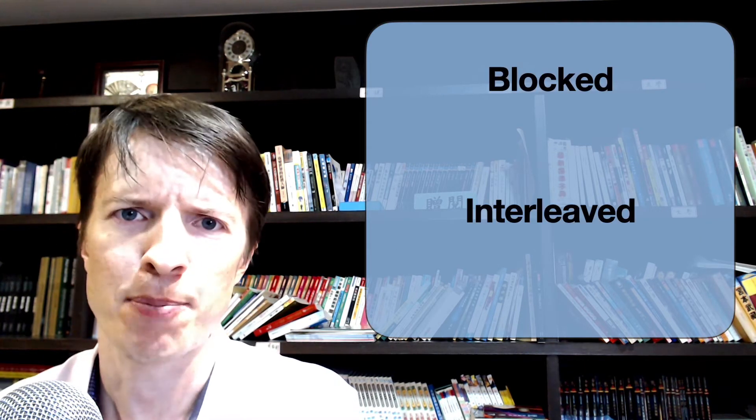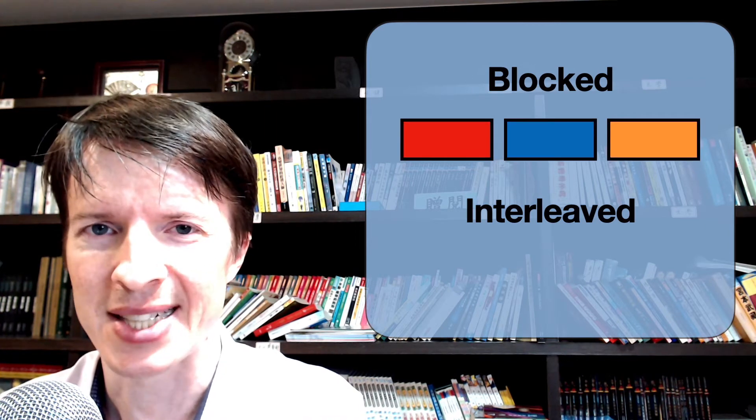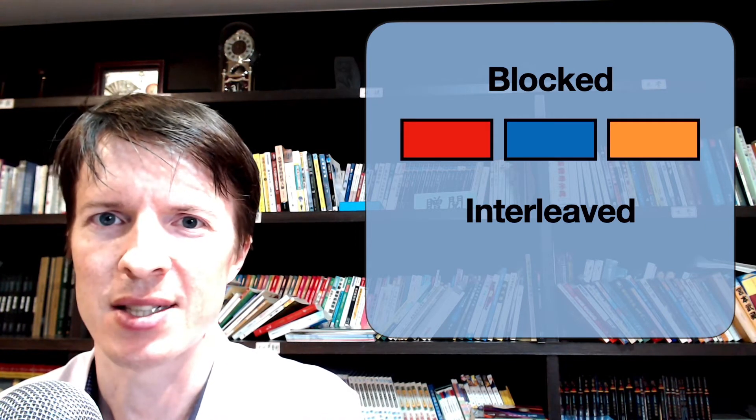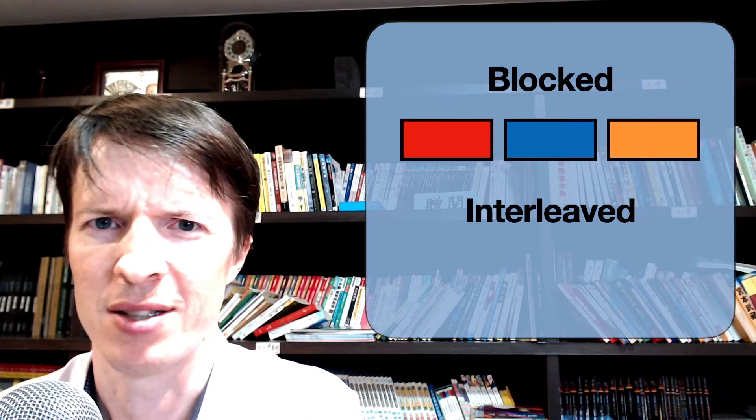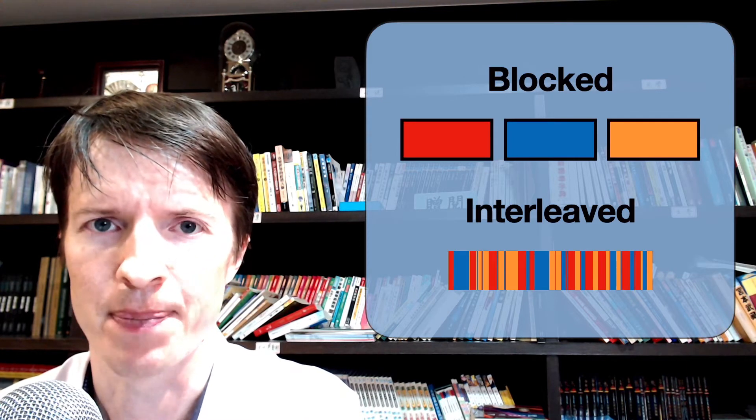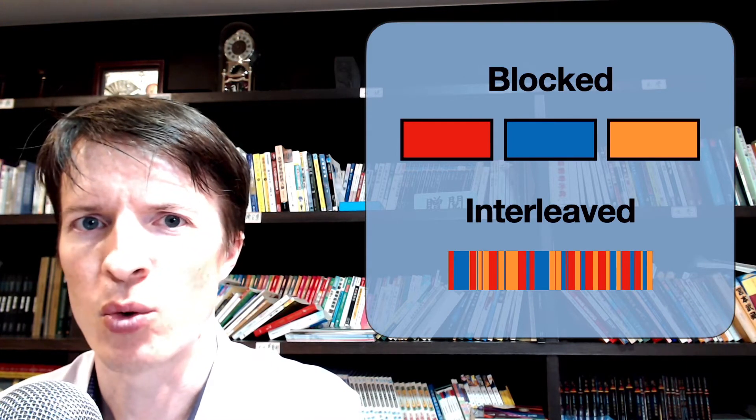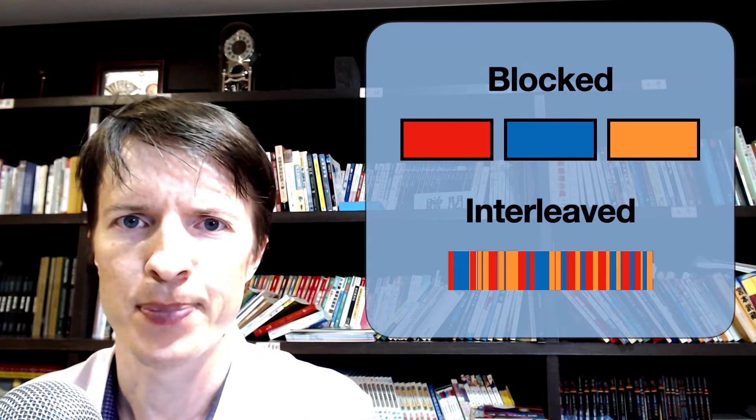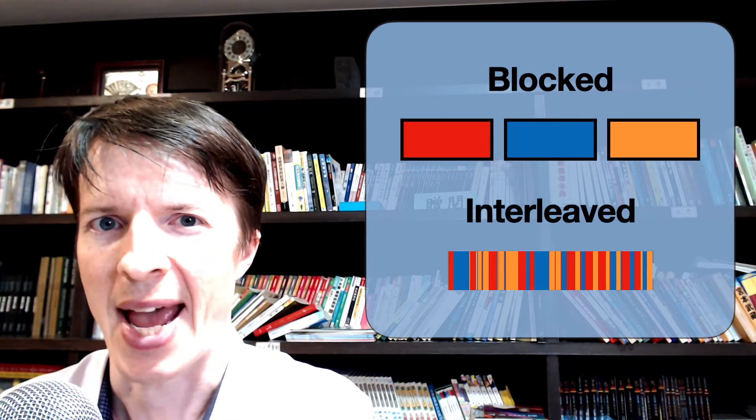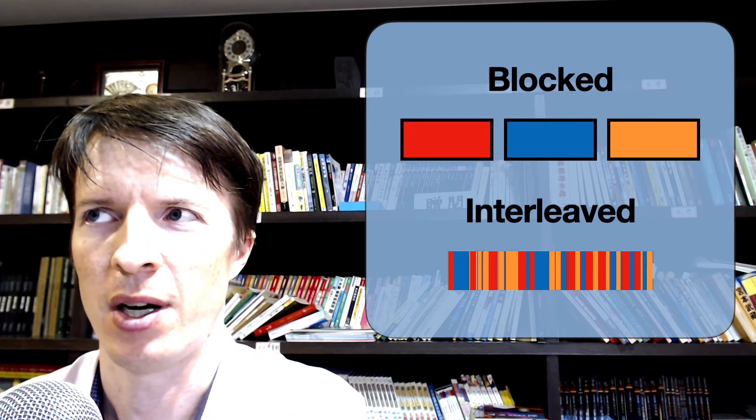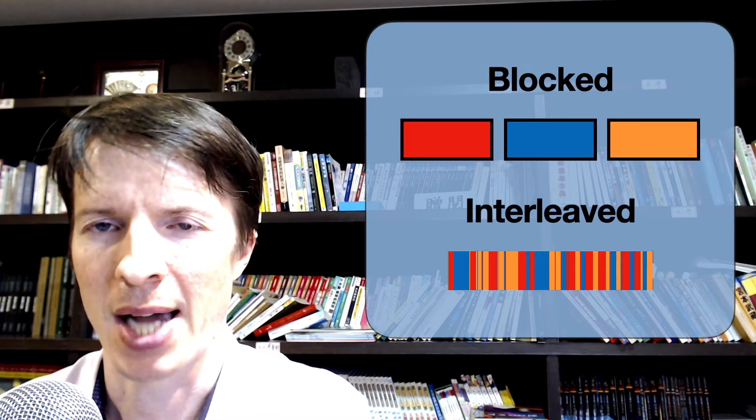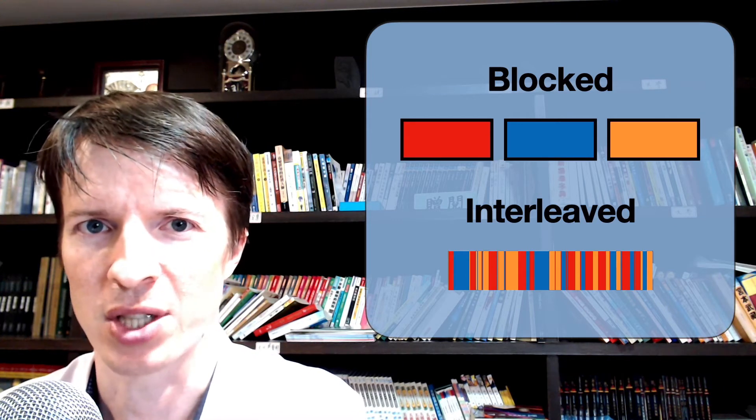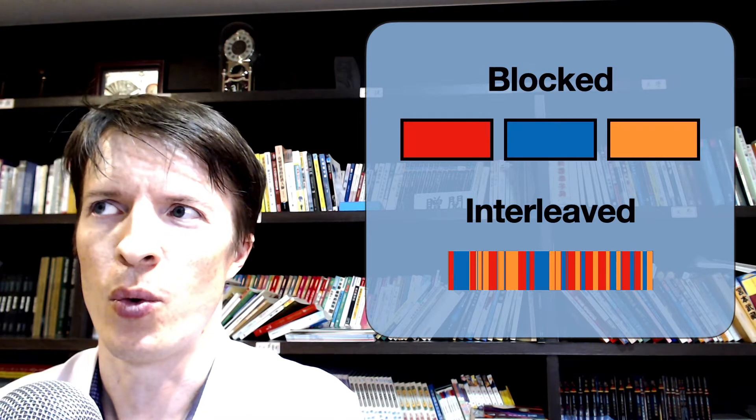If blocked practice looks like a bunch of bricks, interleaved practice is kind of like a bunch of rainbows or something. And so to understand why rainbows are better than bricks, we have to understand a little bit of the logic behind block practice and why that logic doesn't really hold up.